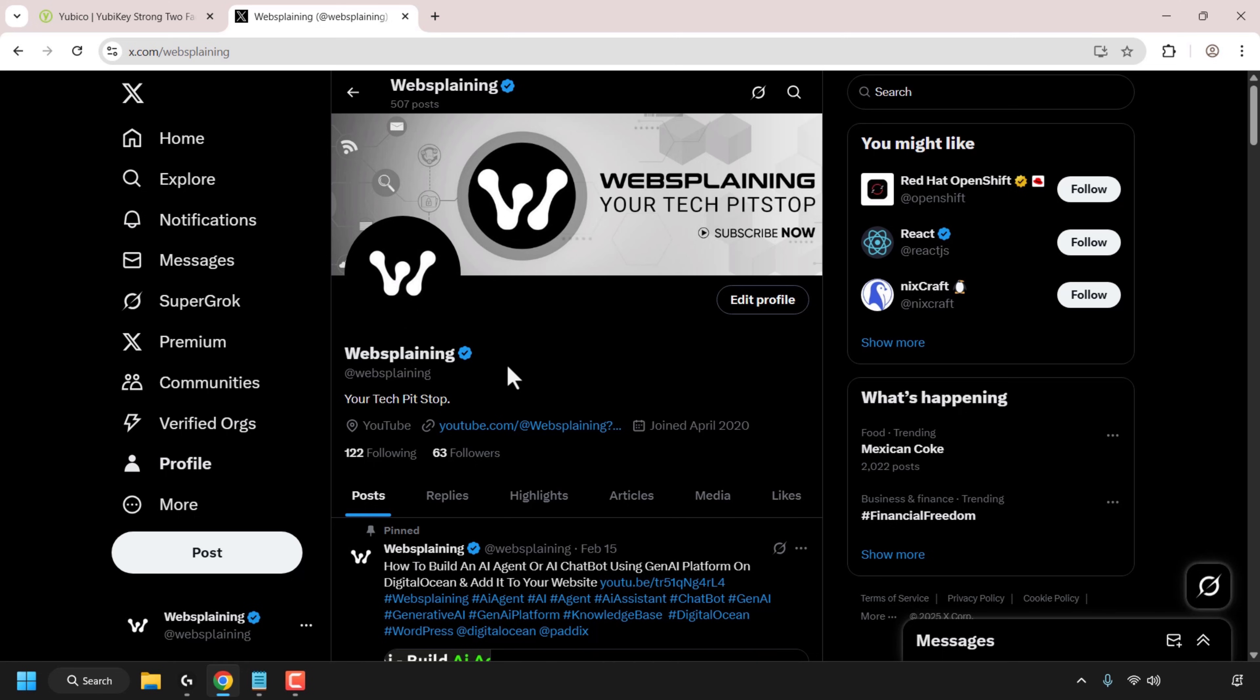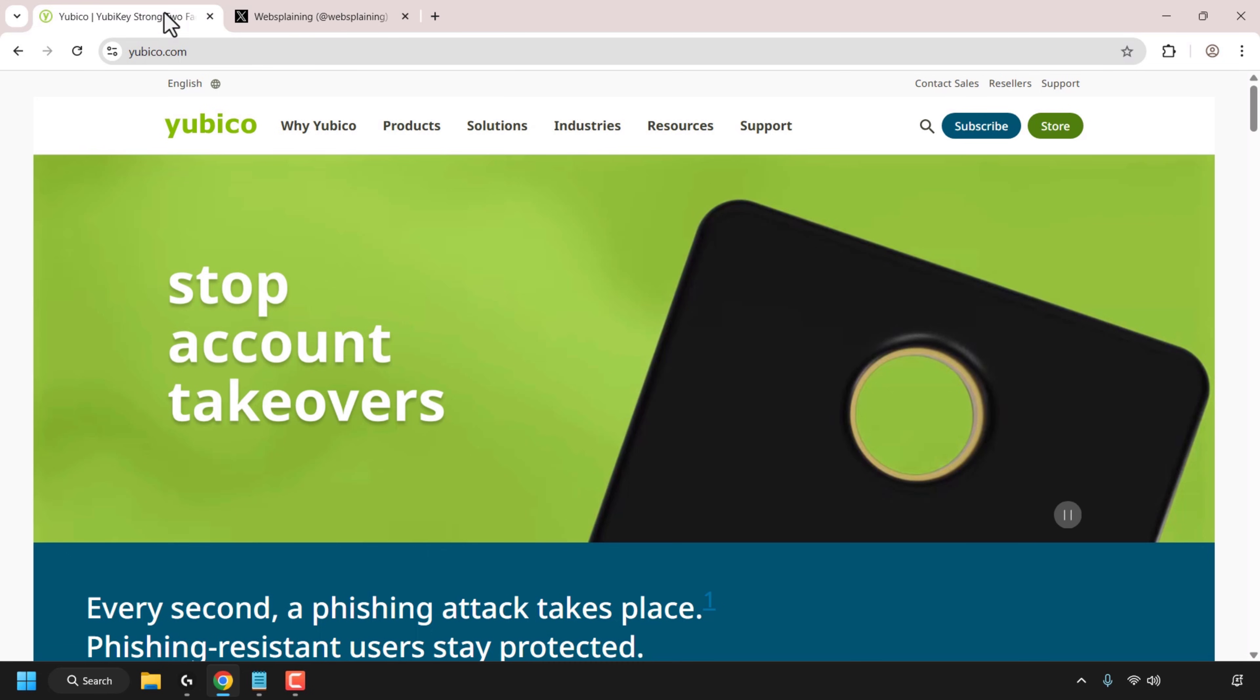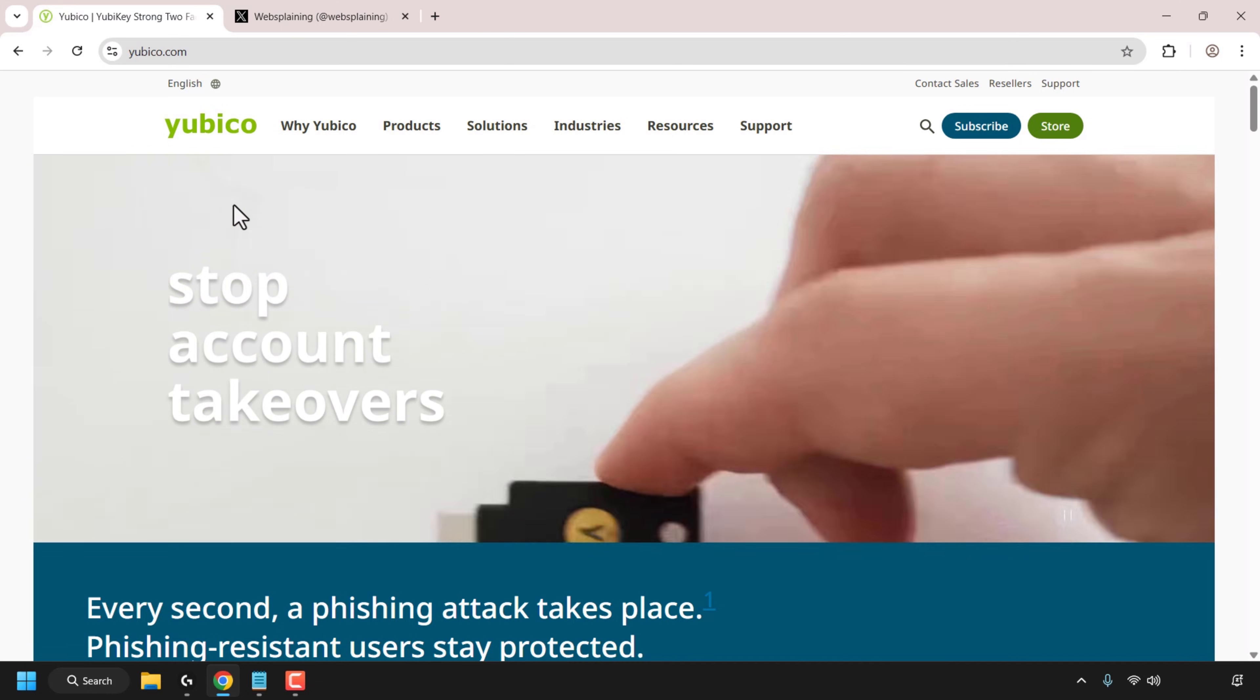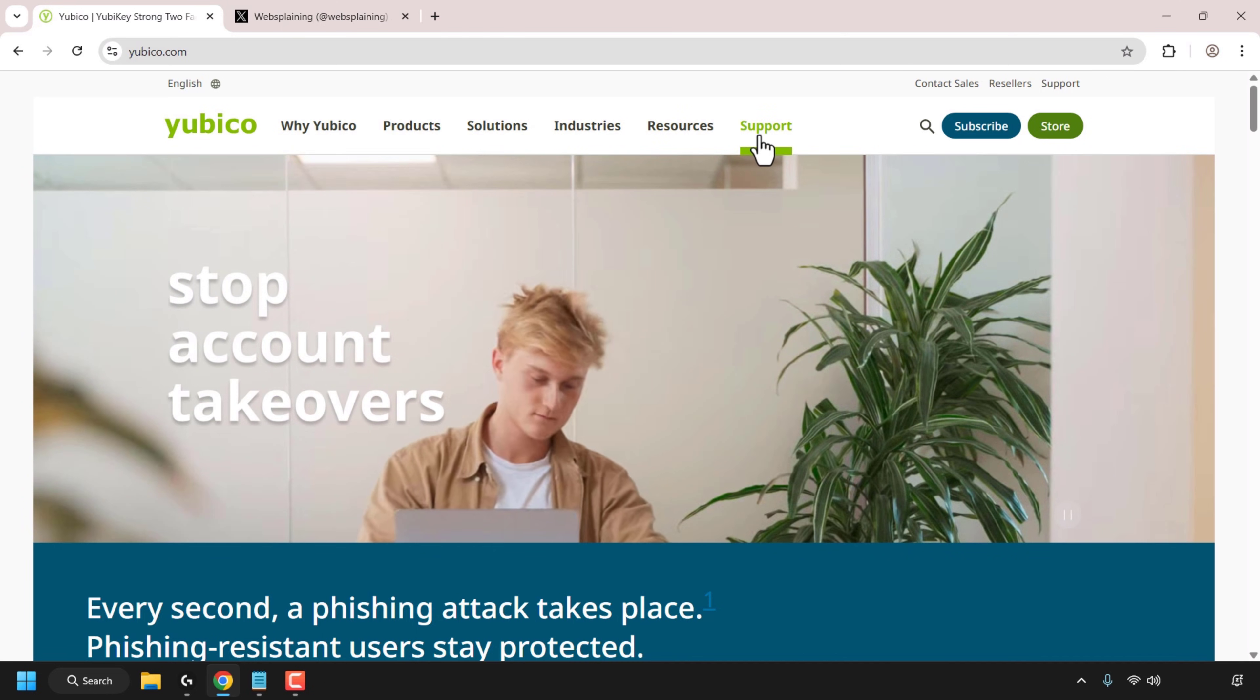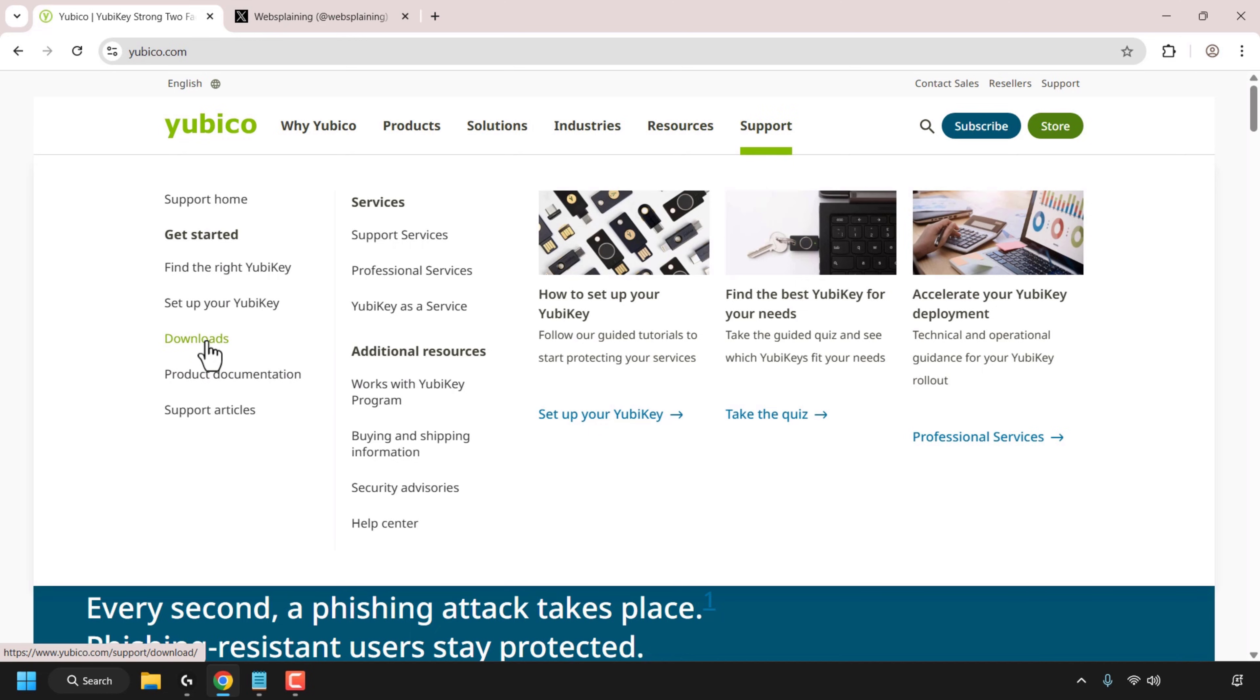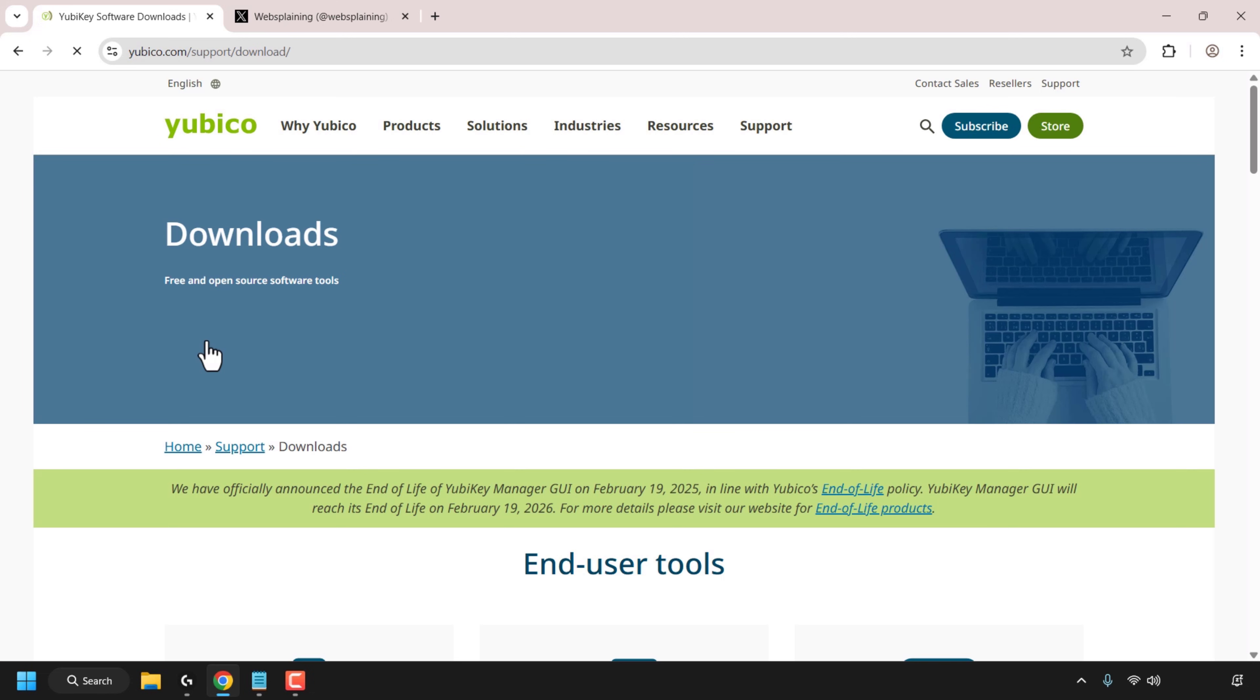Let's start off by downloading and installing the YubiCo authenticator app. To do this open up your browser and navigate to yubico.com. Once you're here navigate to support, click on it, then look for downloads and click on downloads.